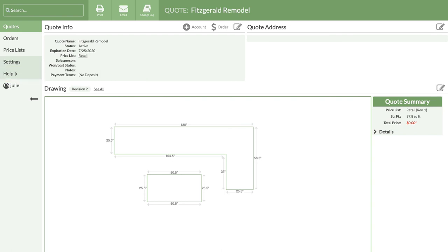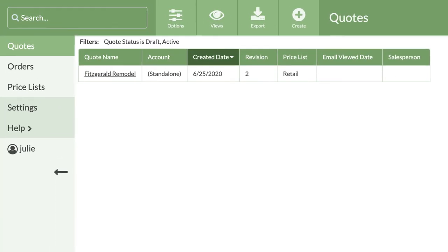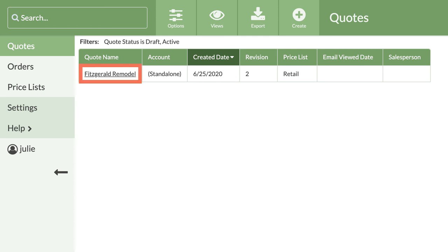Let's take a look at where you find a list of all your quotes. Click on quotes at the top. This will take you to your quote view, which lists all the quotes you've made. To open any quote in the view, click on the underlined name.